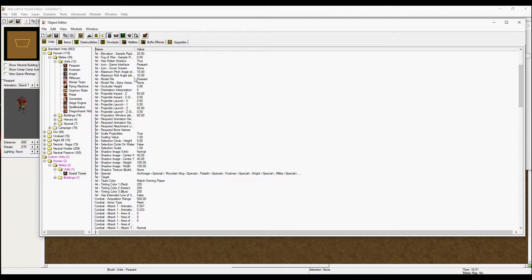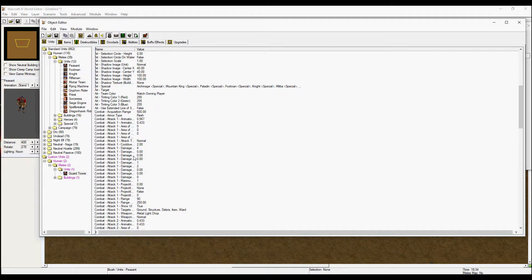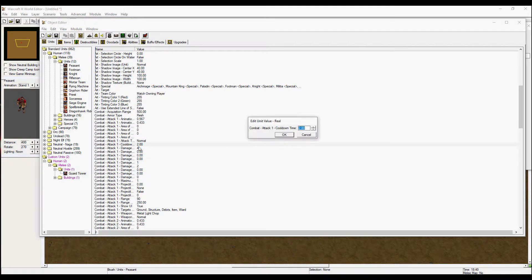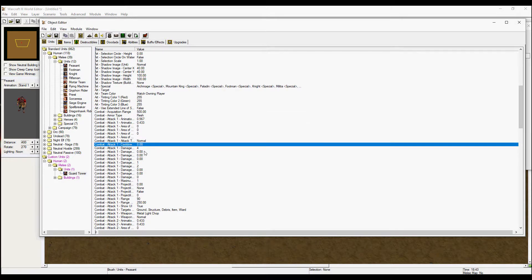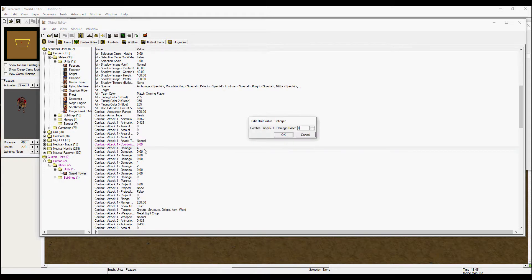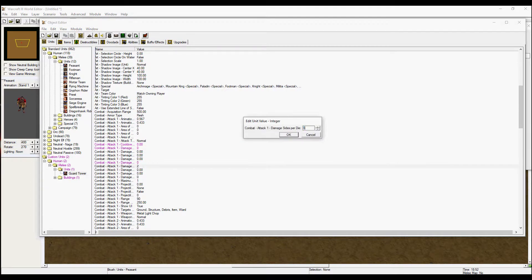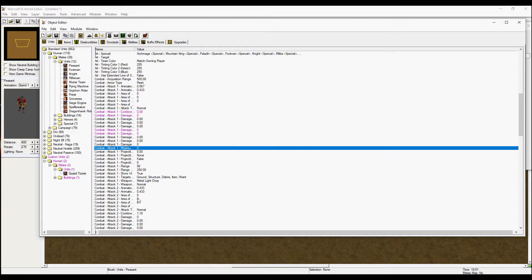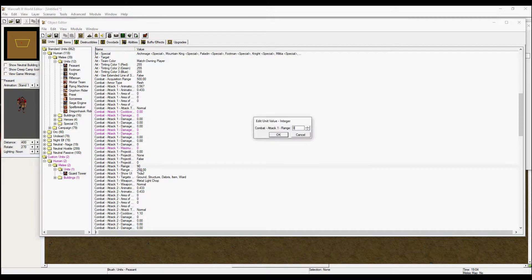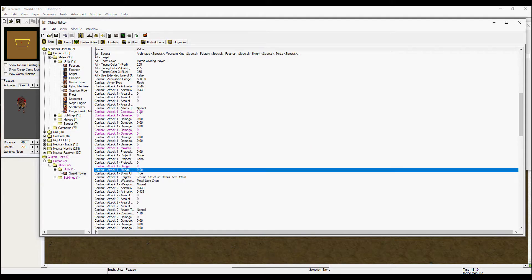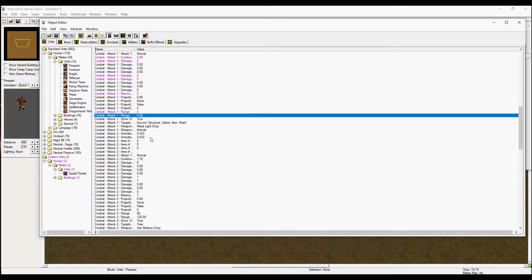We don't want our builder to do any damage, so make sure to set the damage values to zero. That way he won't be able to attack.